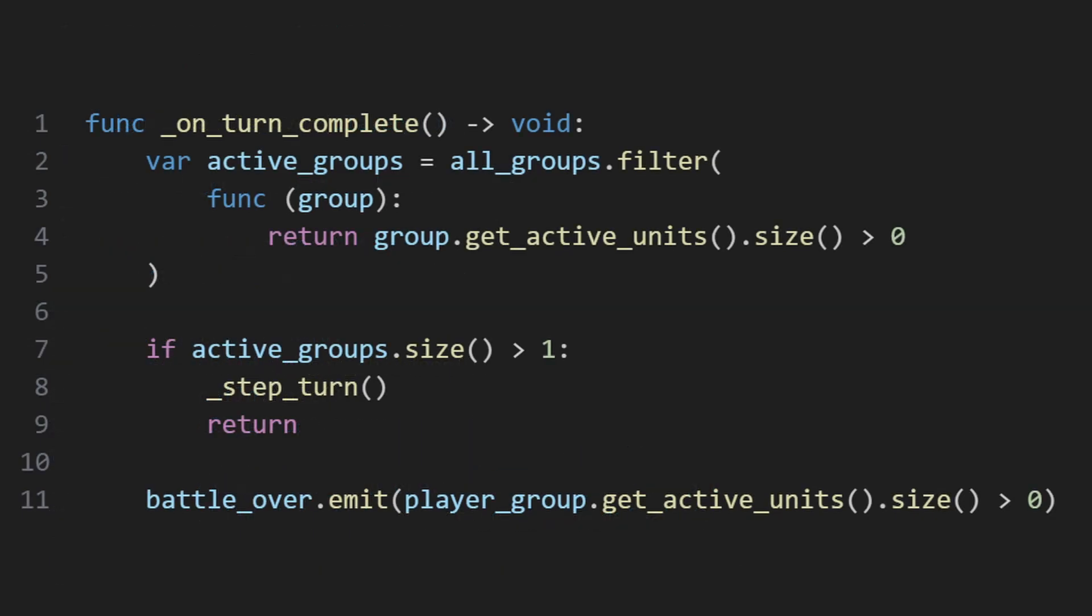This signal connects to a function which just checks if there's more than one group that's still alive. If so, gameplay continues and the next group takes its turn.